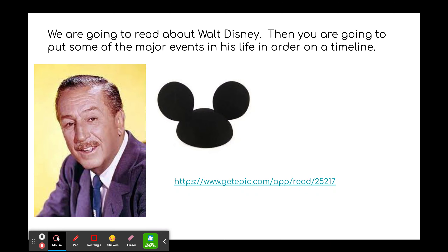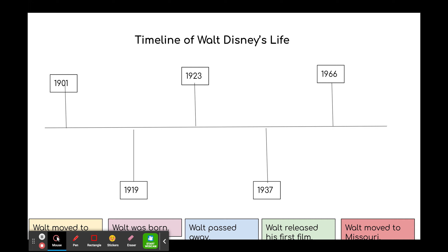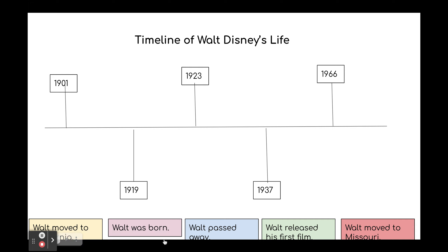You are going to read about Walt Disney, then you are going to put some of the major events of his life in order on the timeline. In a moment, you are going to leave and listen to the video of the book Walt Disney. After you have listened to the video of Walt Disney, you are going to put this timeline in order of Walt's life. Remember, you must listen to the story first before you can put his events in order.